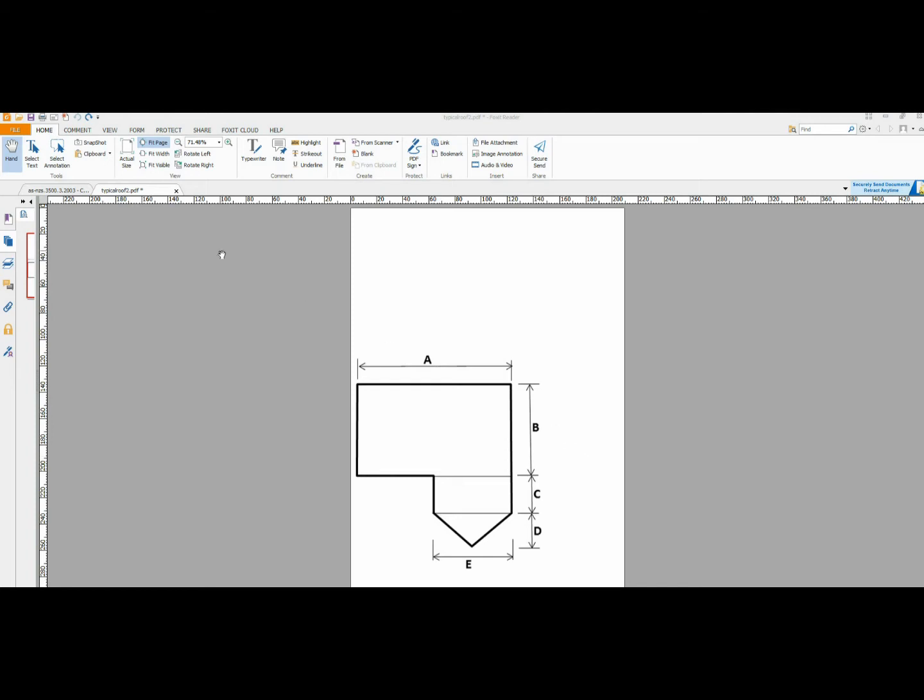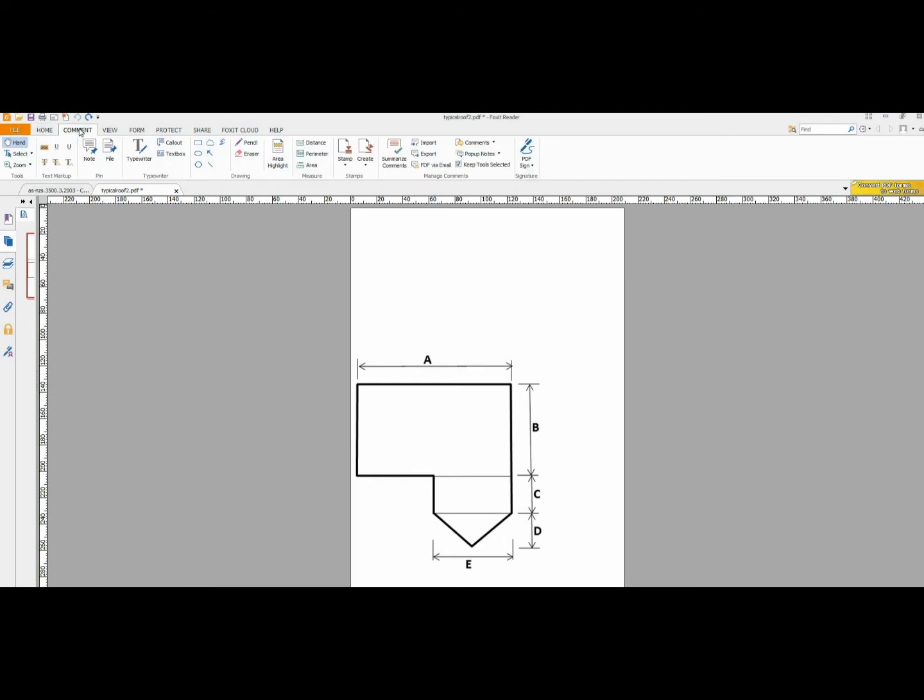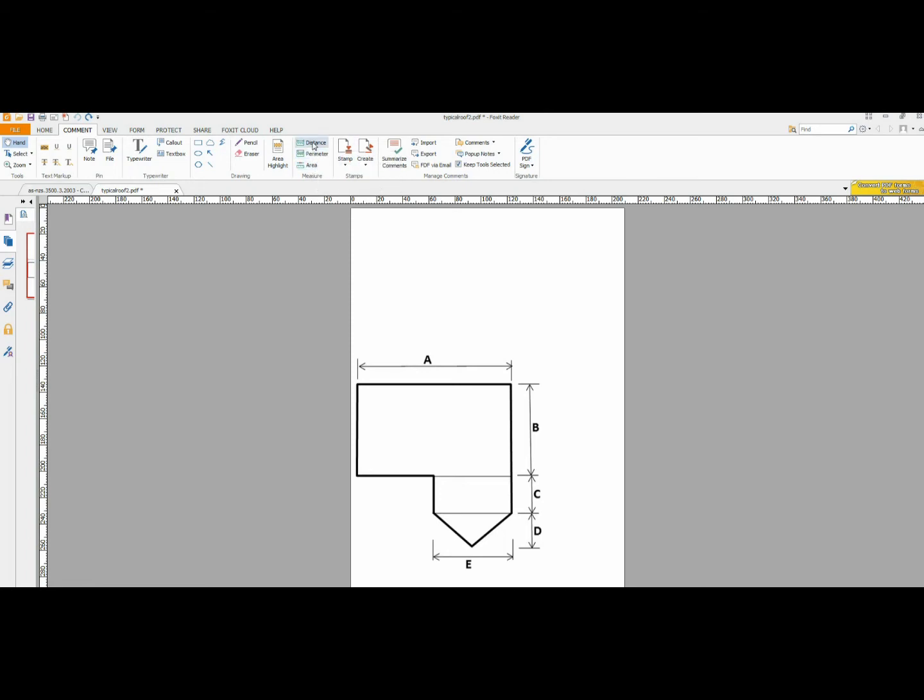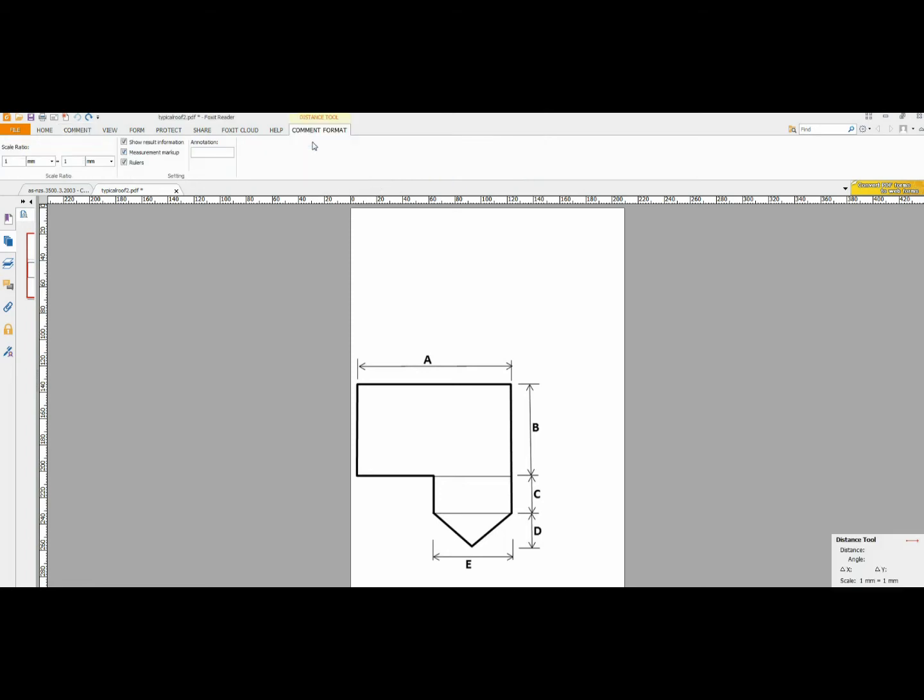So, the first step is we go to comment and here we see there is a distance tool, a perimeter tool and an area tool. We start with the distance tool. This brings up a scale ratio over here. We make sure that is set at 1 is to 1.